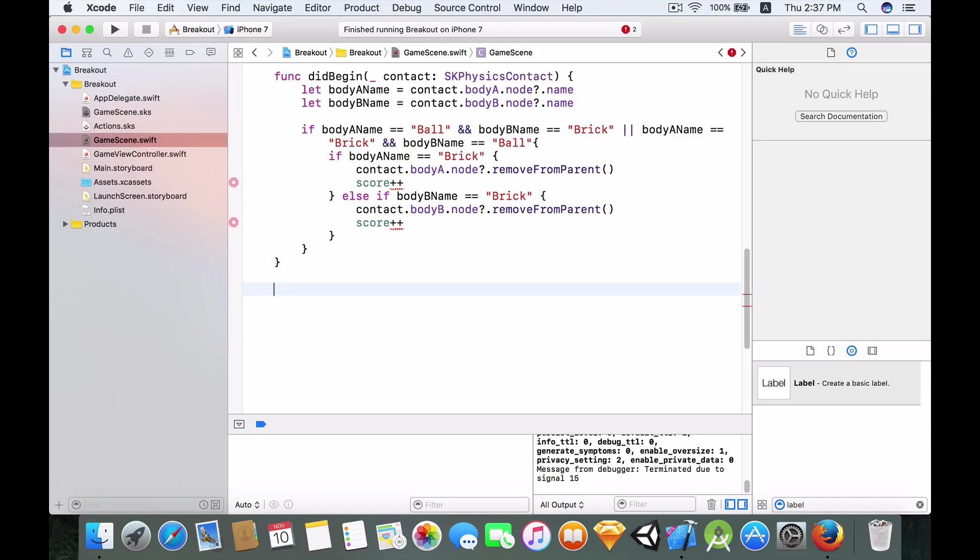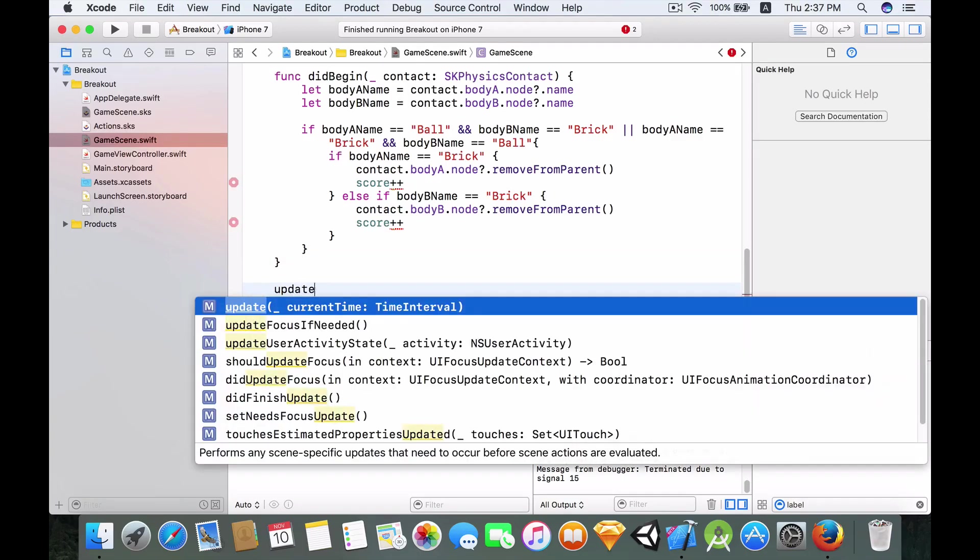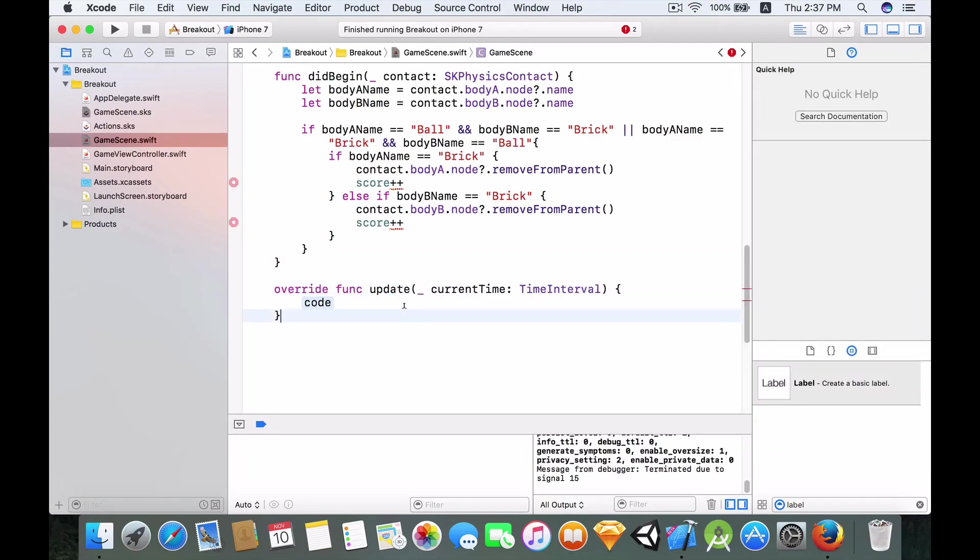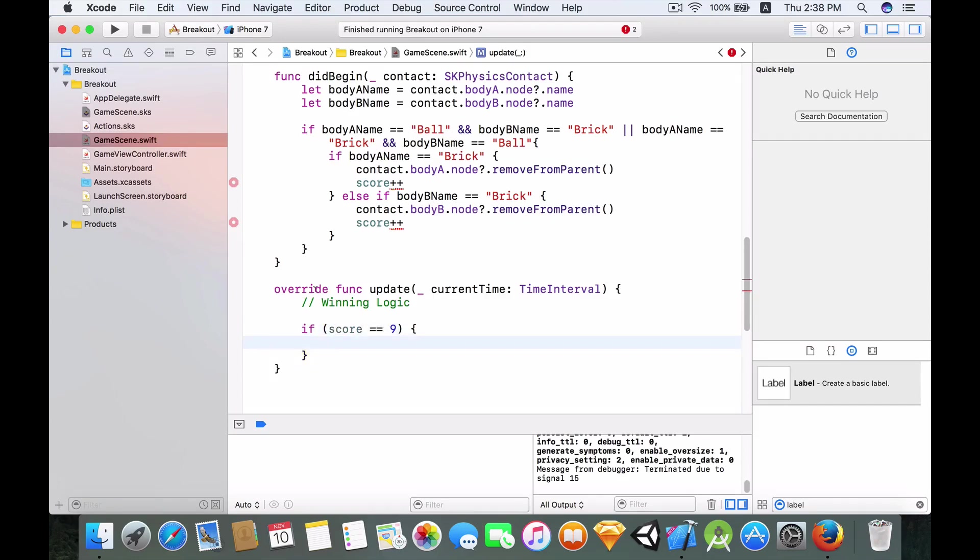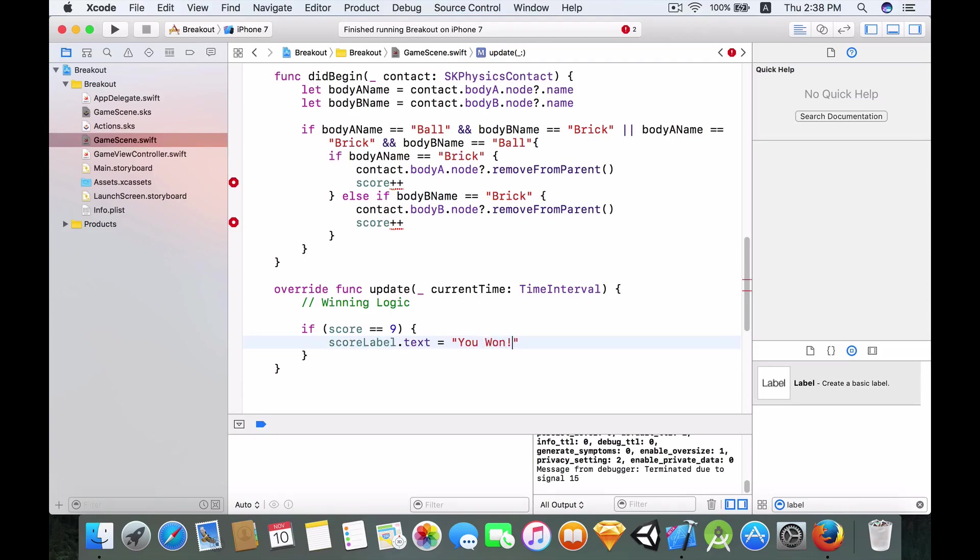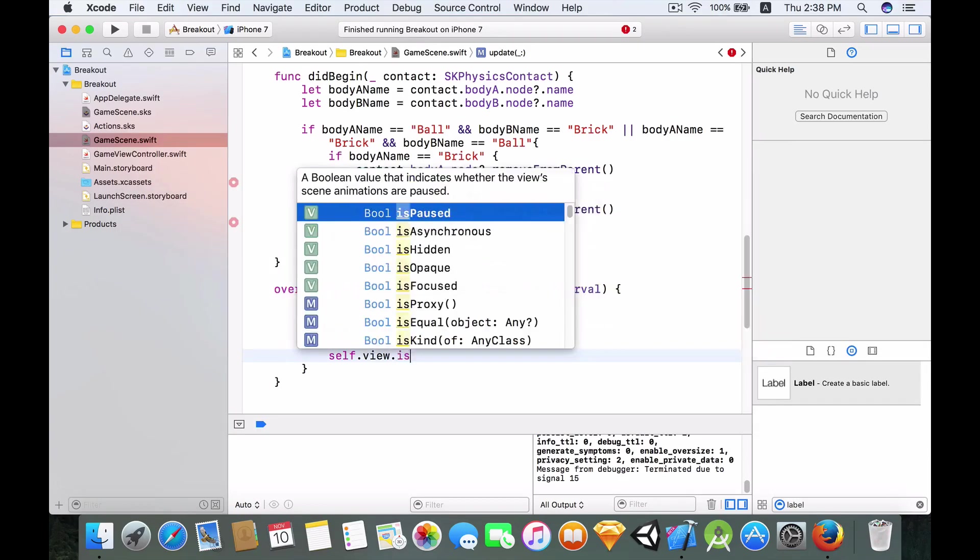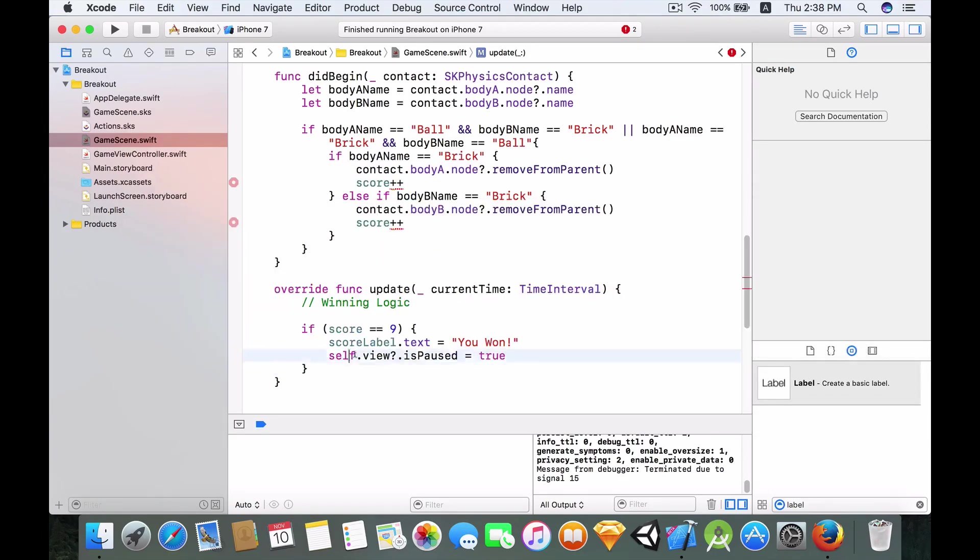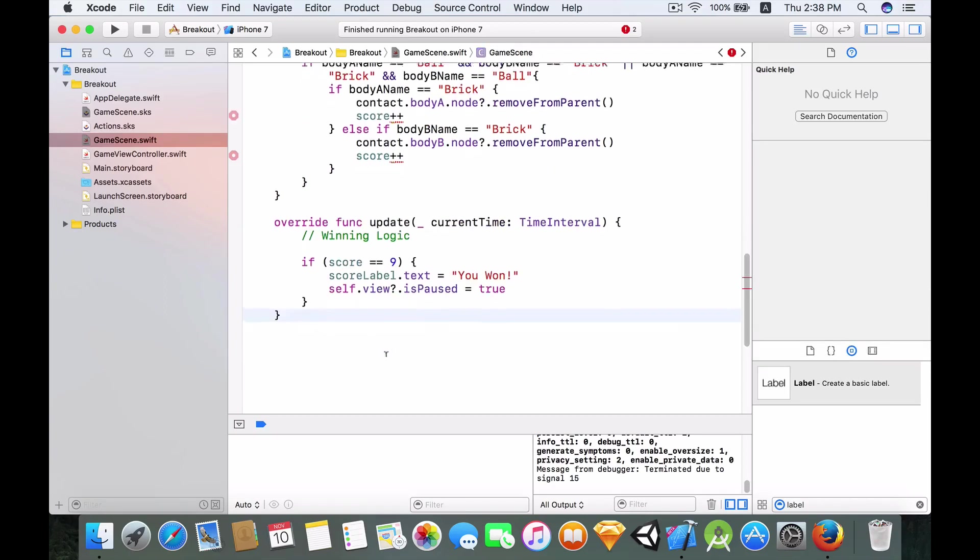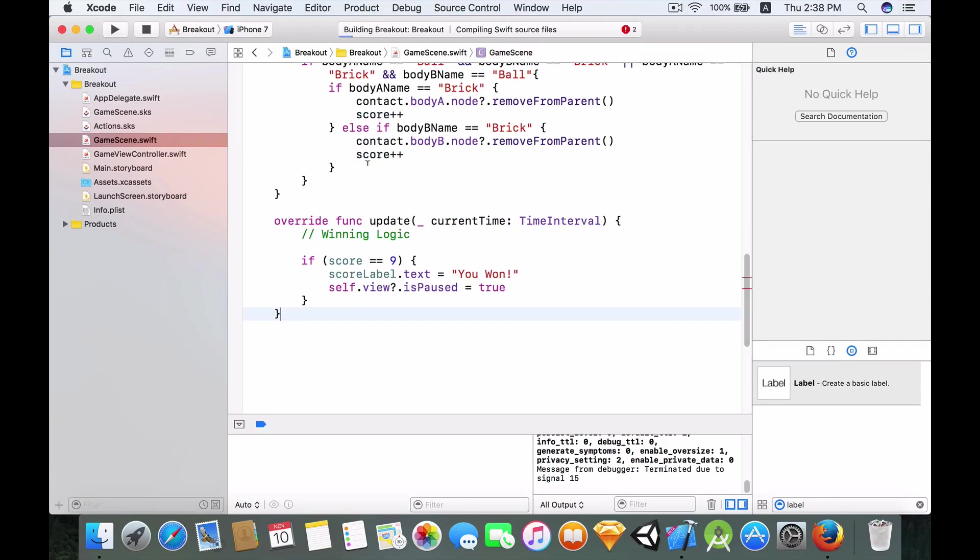And to actually implement the winning logic, we need to override the update function. And the update function is called every single frame, hence it is the perfect function where we can actually implement our winning logic. So I'm gonna add a comment: winning logic. And over here I'm gonna say if the score is equal to nine, that means all the bricks have been removed from the scene, then first we want to change the scoreLabel.text equals to You Won. Then we want to pause the whole scene so we just set the boolean value of isPause, set it to true.